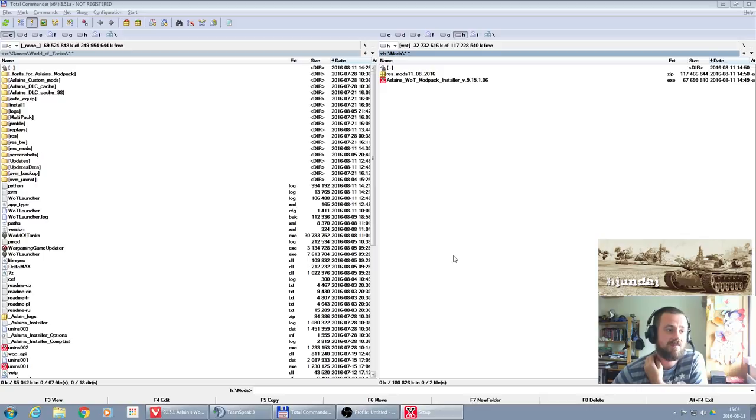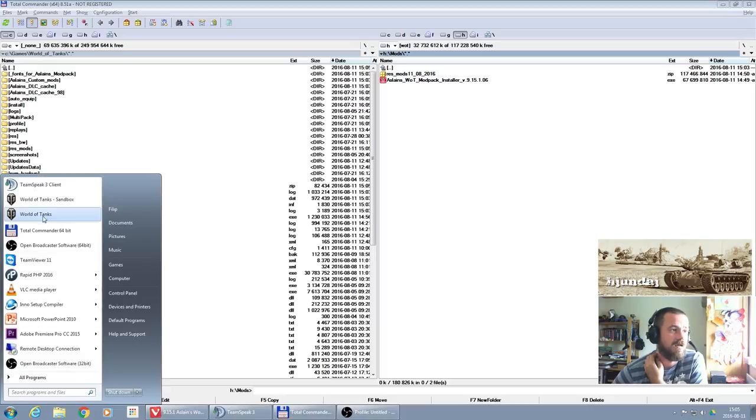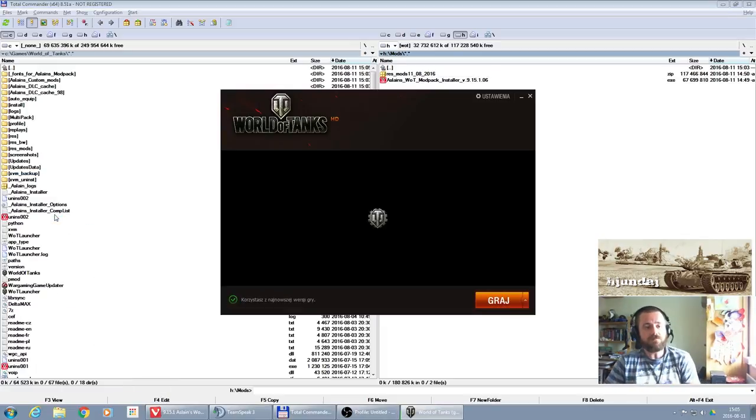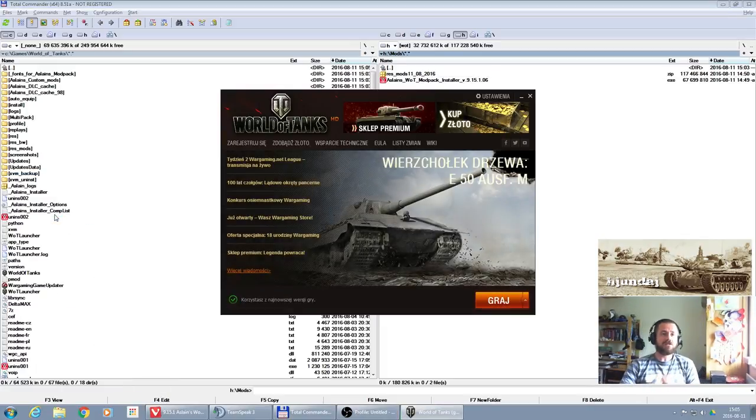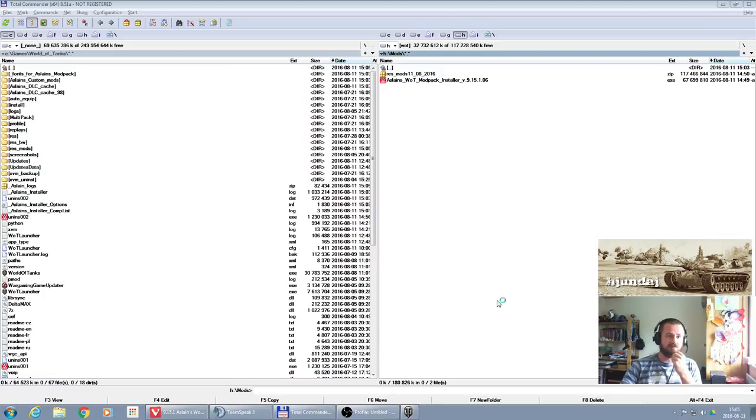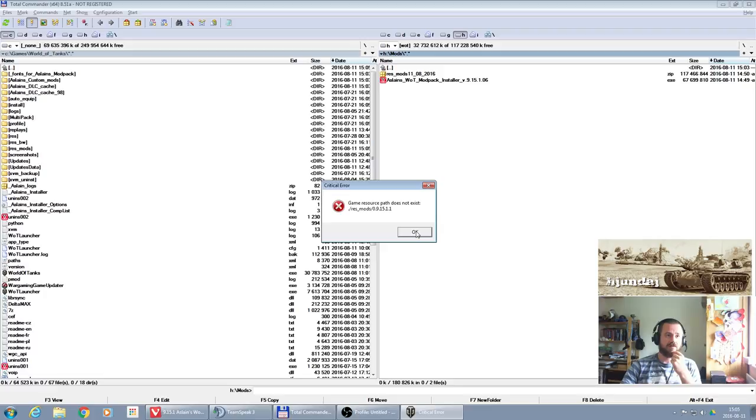We press finish, and that's it. Done, job done. So right now we can start the game. As you can see, I have it here on quick launch. I use it pretty often. My game is in Polish. And as you can see, the game resource path does not exist. What happened?